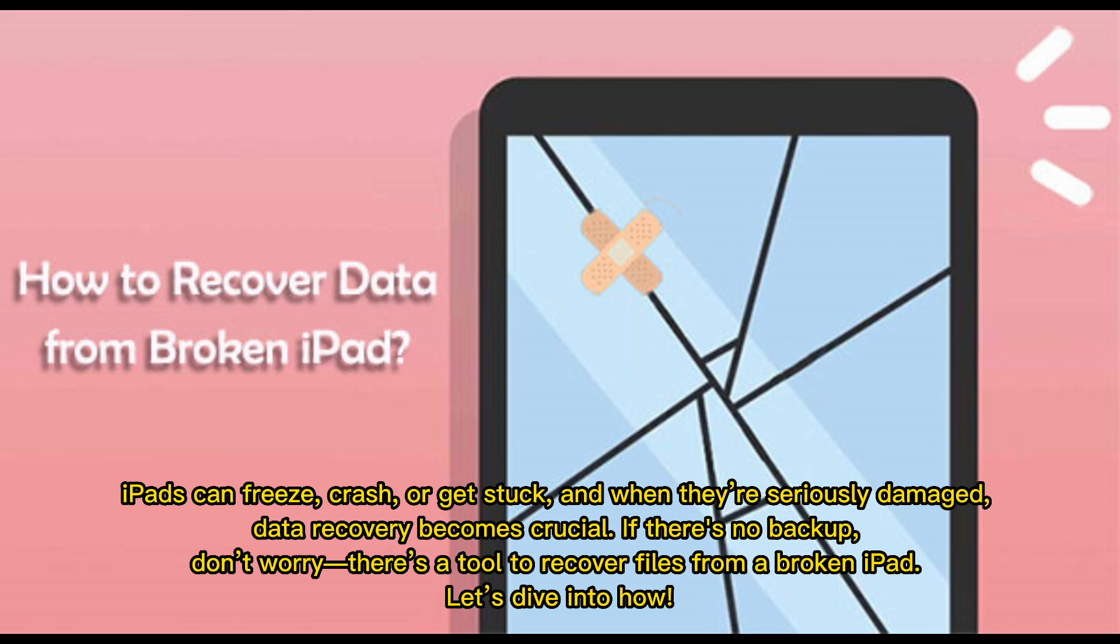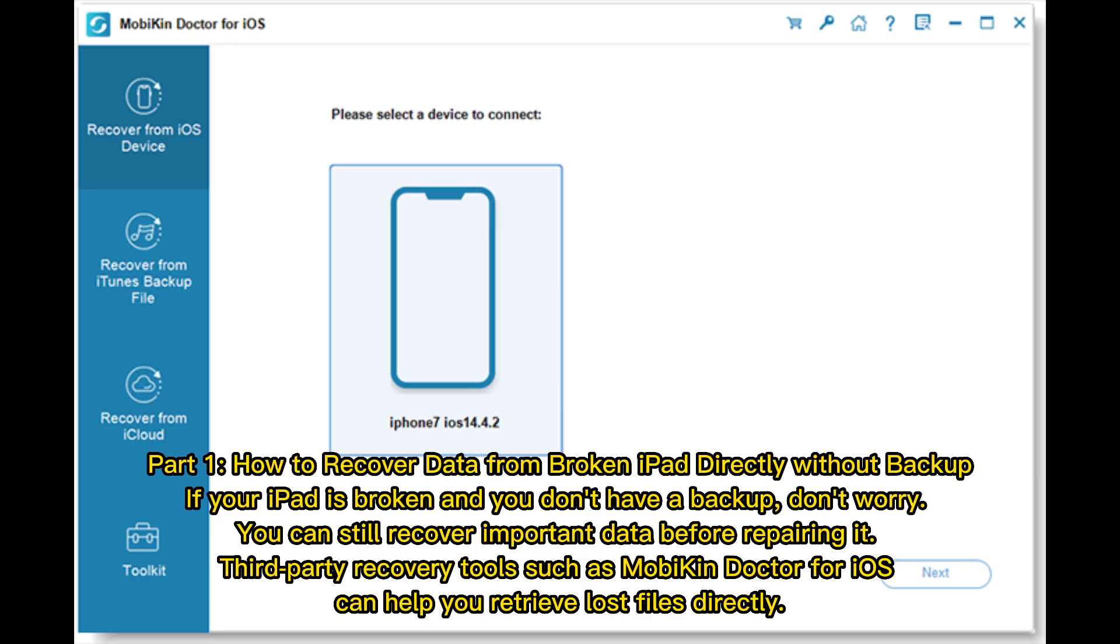iPads can freeze, crash, or get stuck, and when they're seriously damaged, data recovery becomes crucial. If there's no backup, don't worry - there's a tool to recover files from a broken iPad. Let's dive into how.